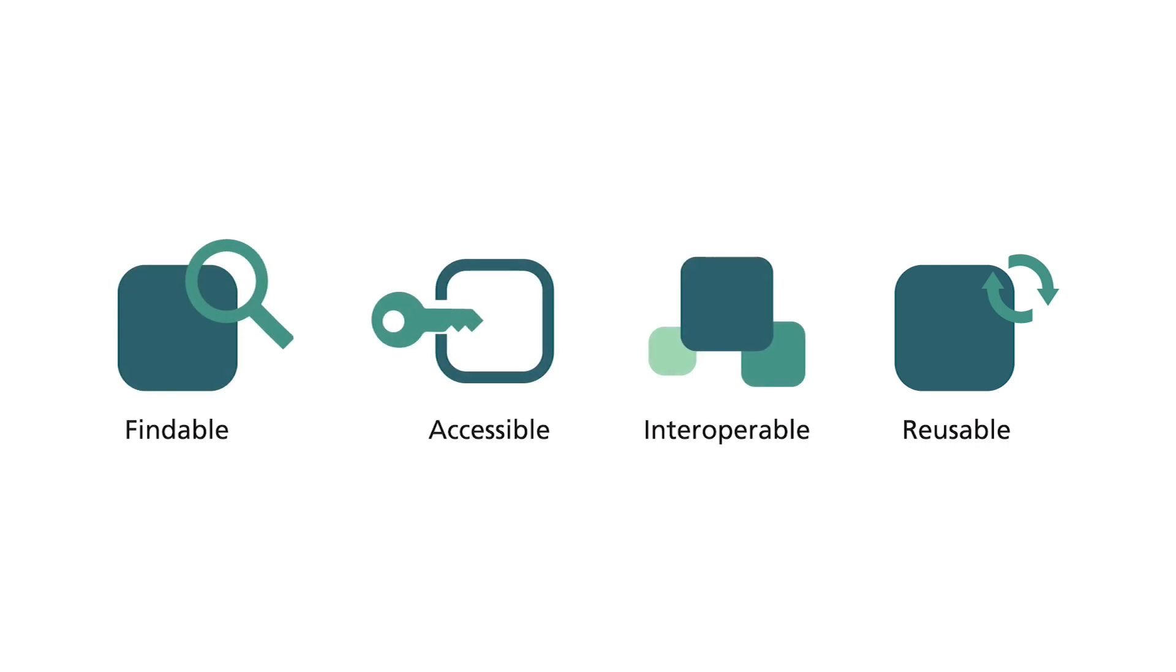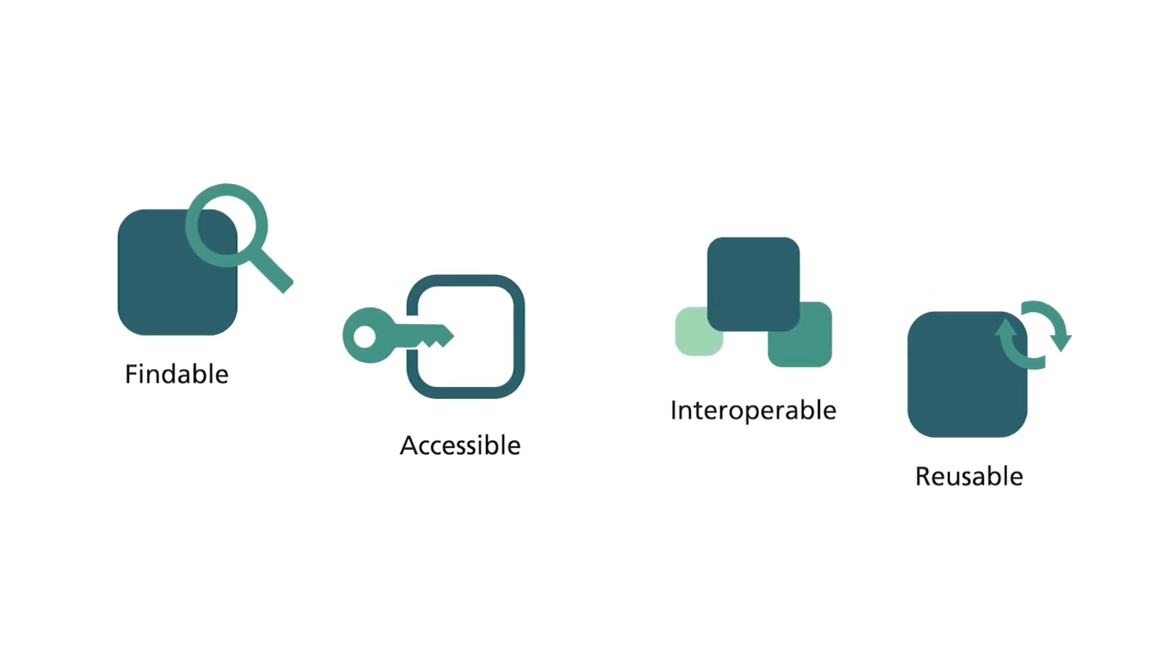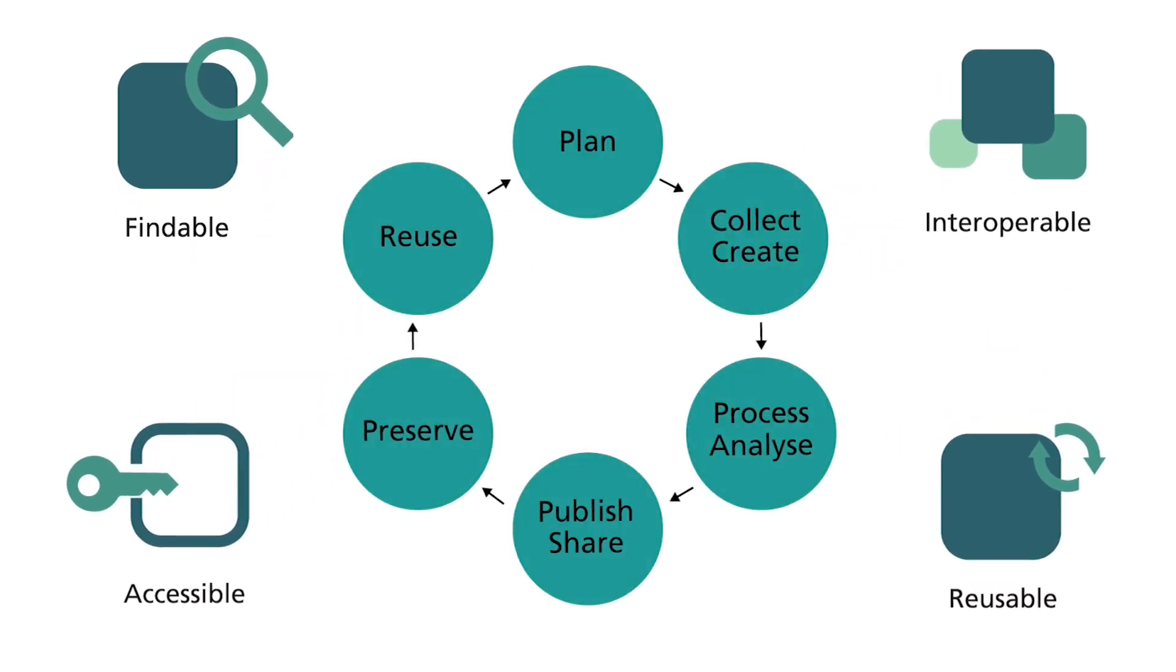These four principles should be applied throughout the entire data lifecycle and they are closely interconnected.